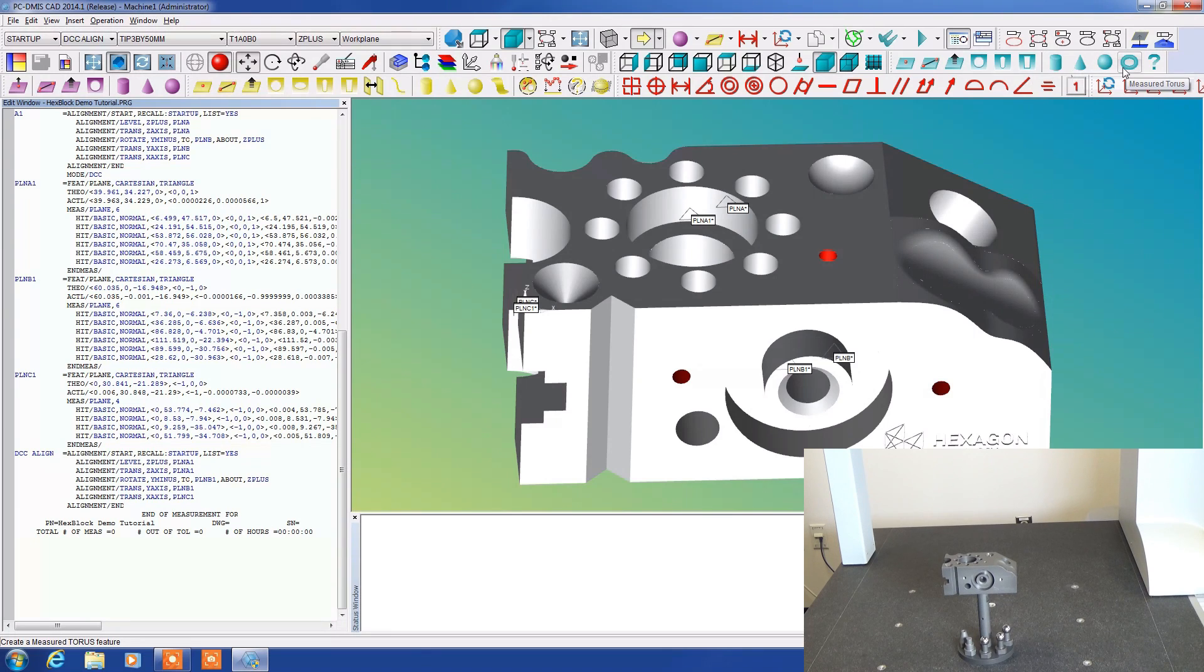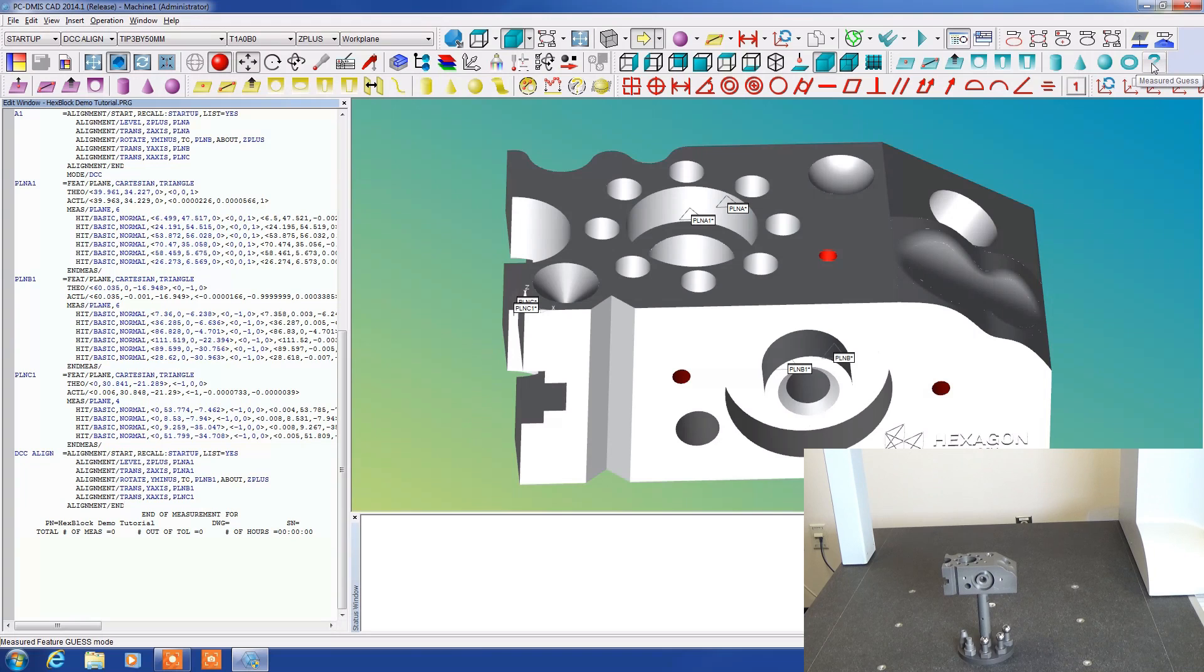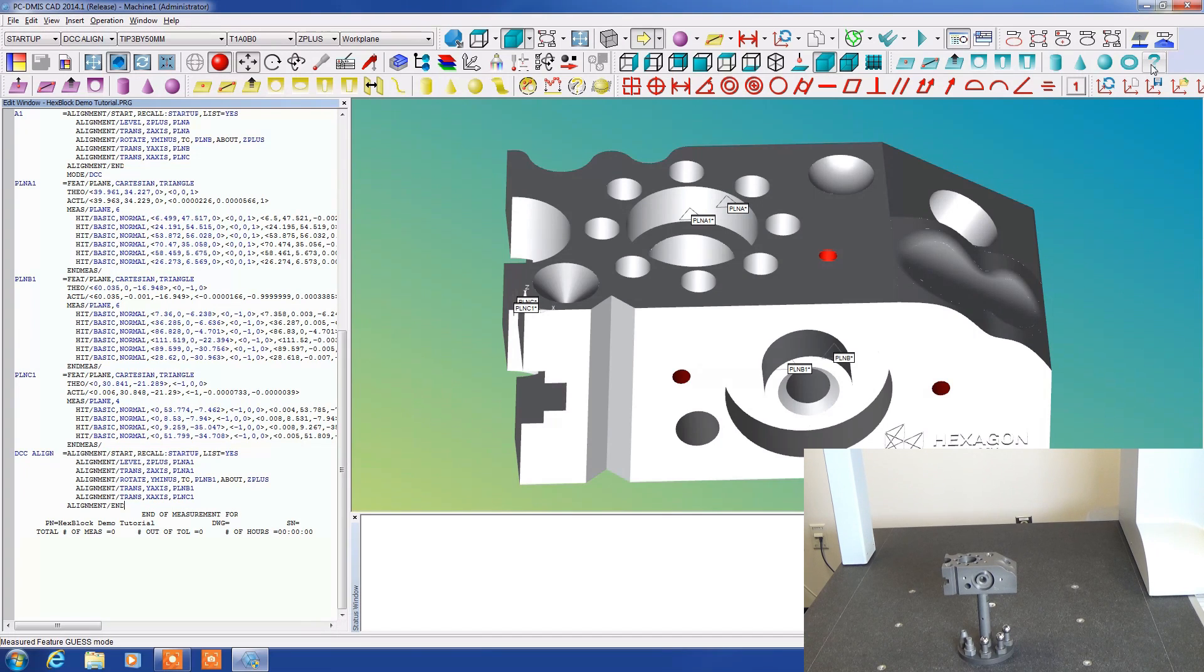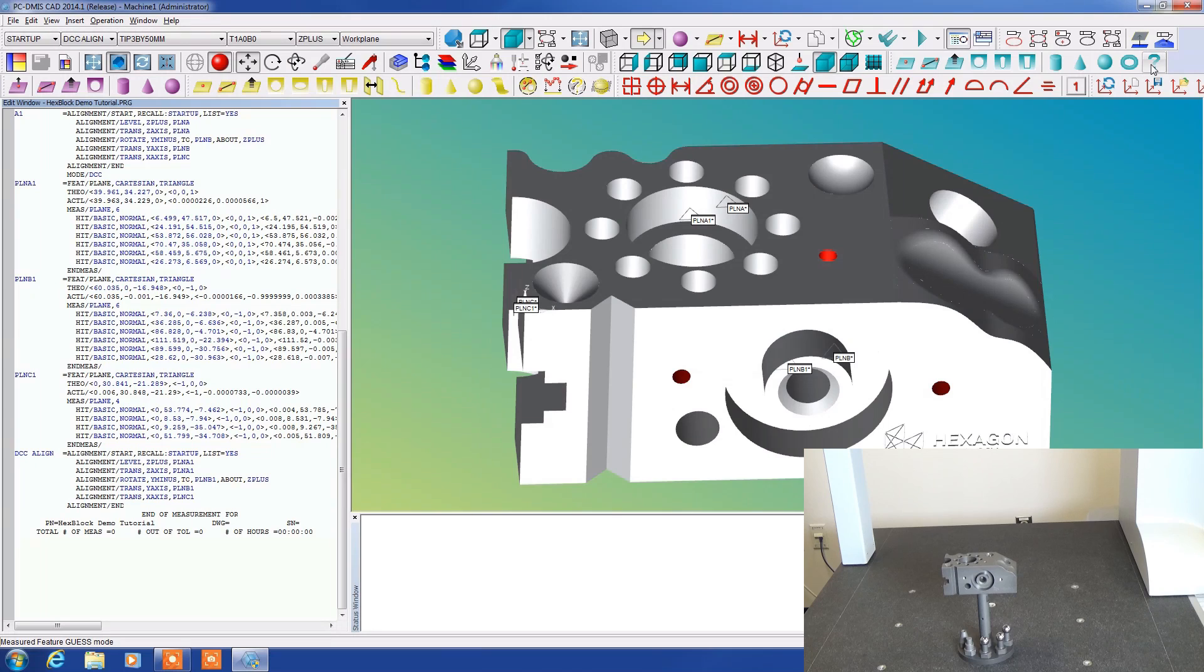Additionally we have this question mark which is called measured guess. Measured guess is a pretty neat feature in that whatever you're trying to measure it will guess the feature. It doesn't always get it right but it gets it right a high percentage of the time.